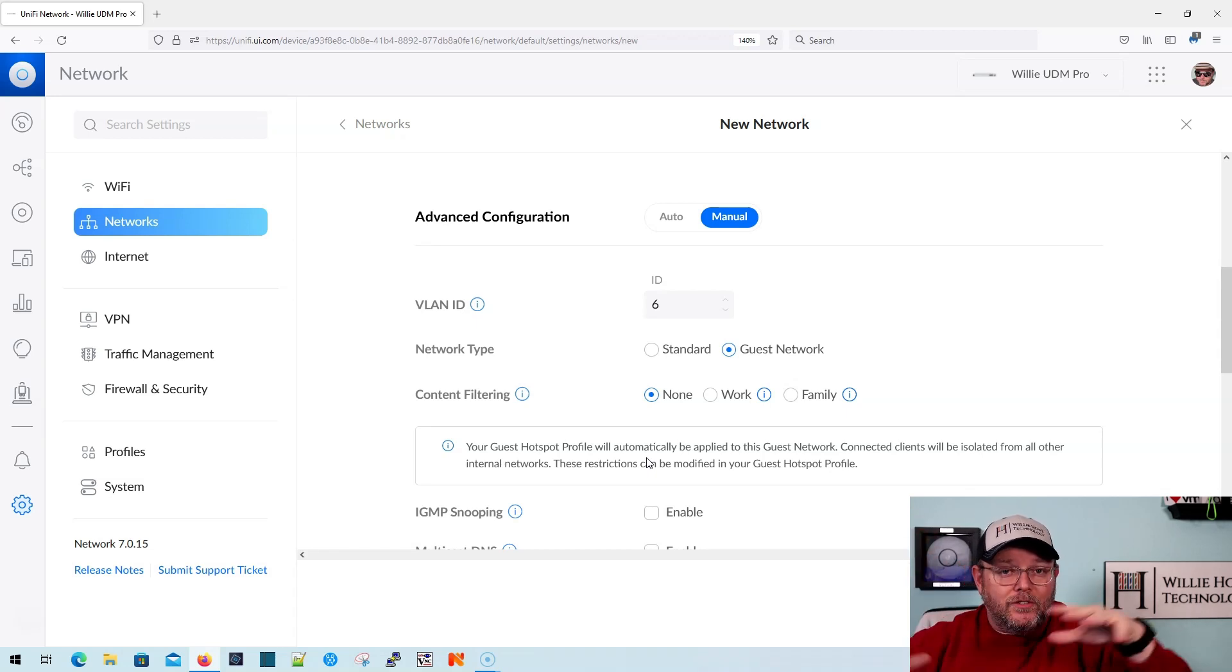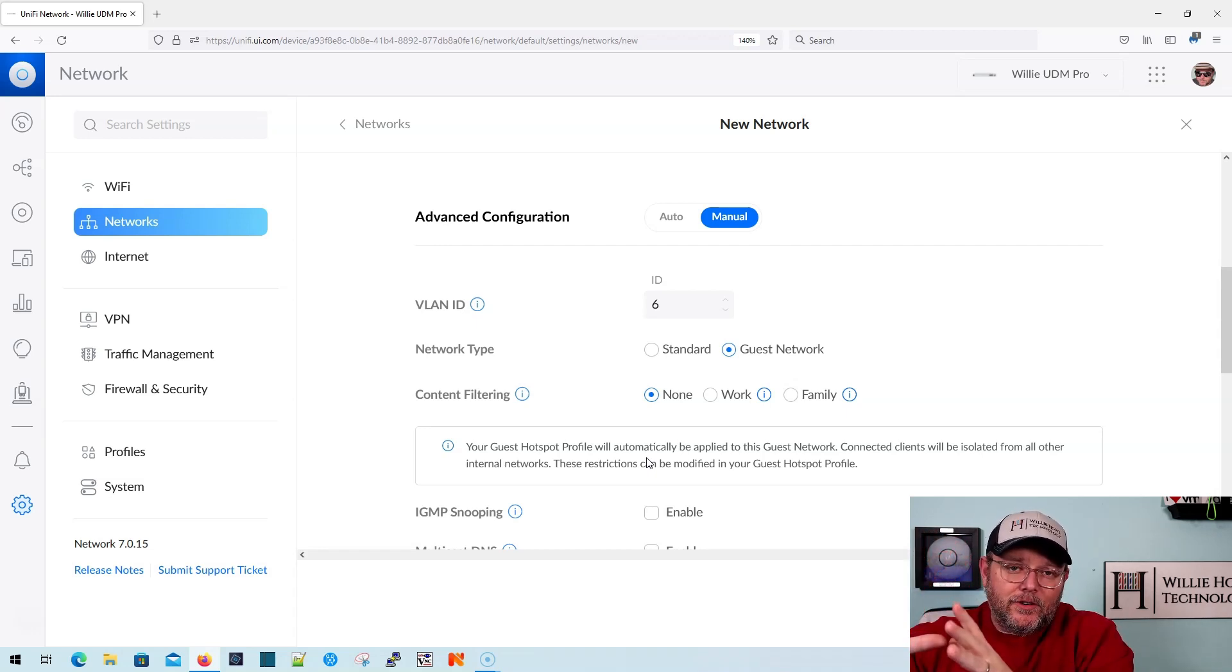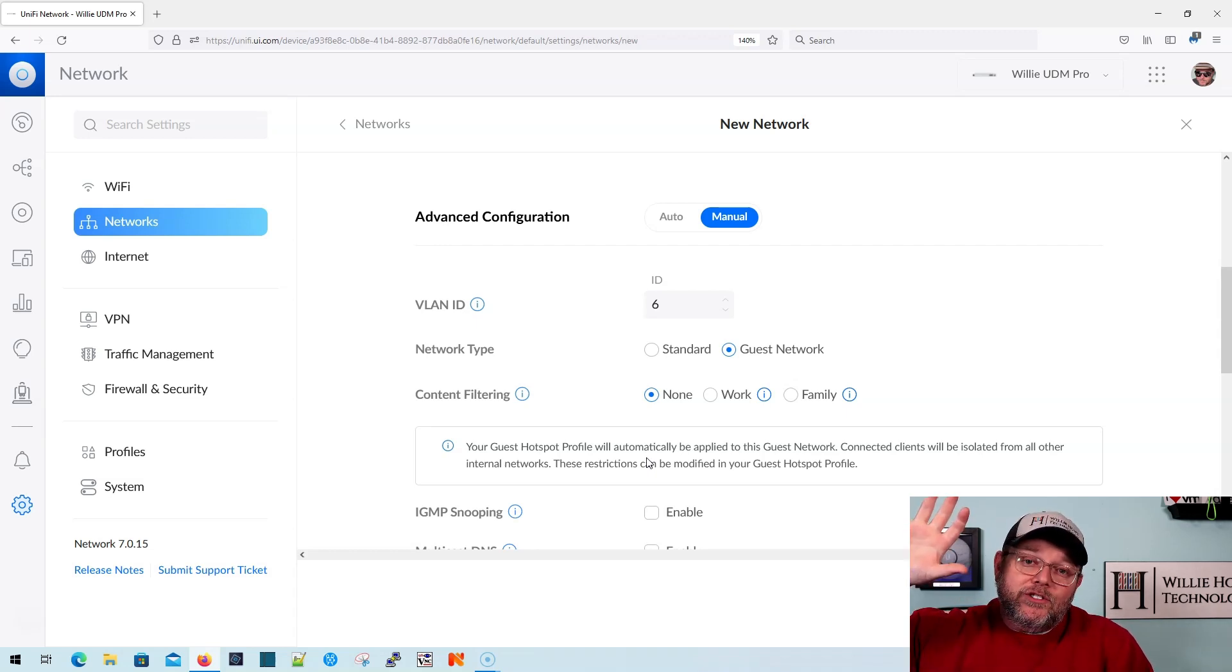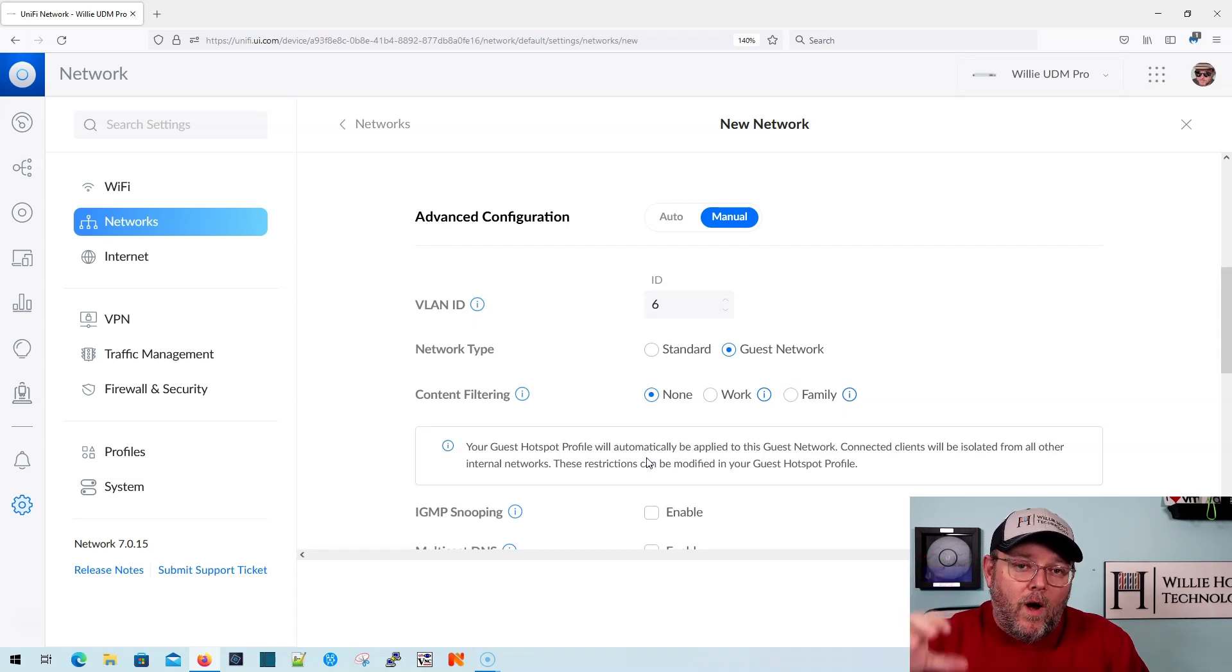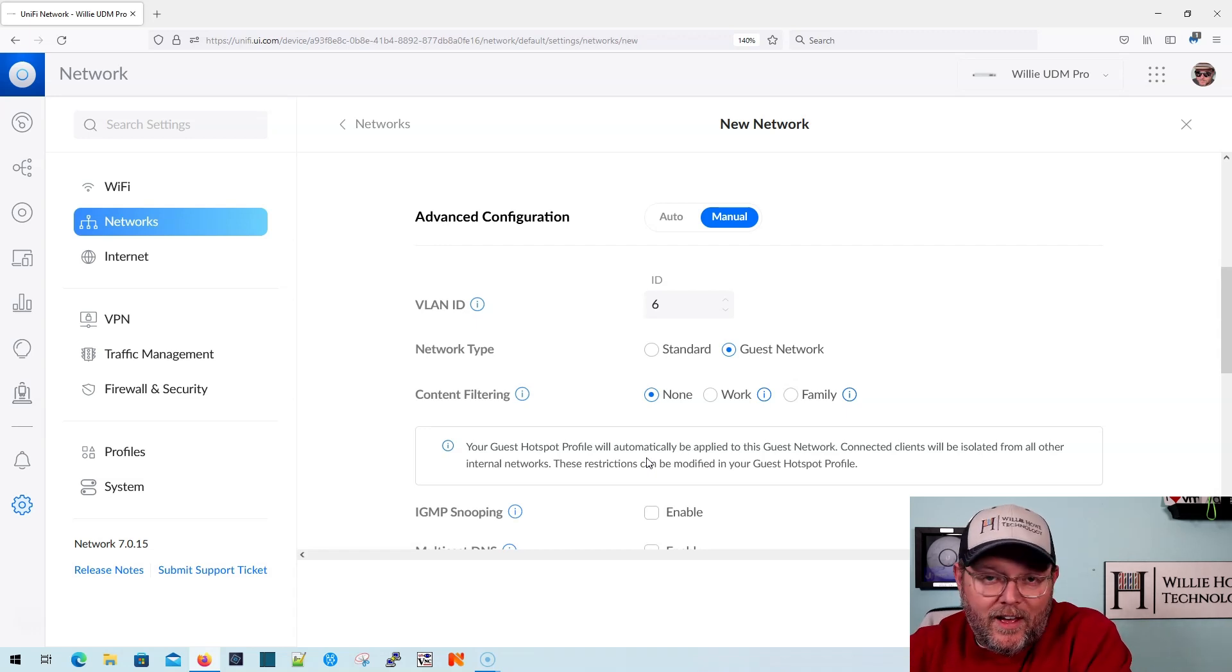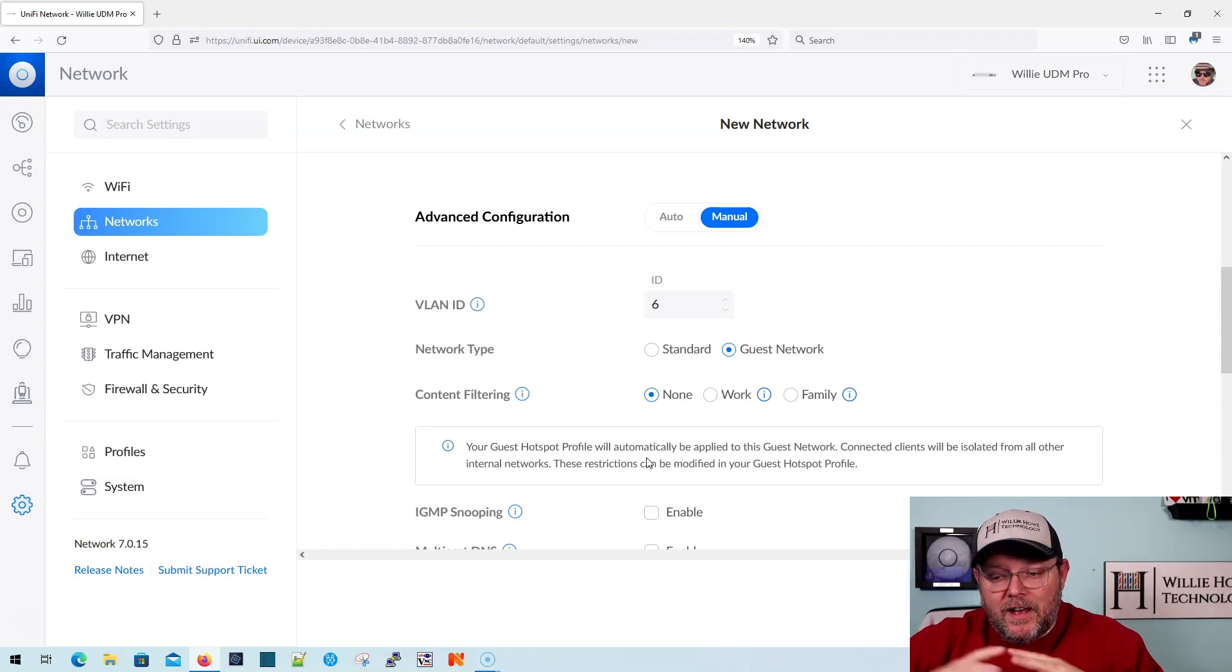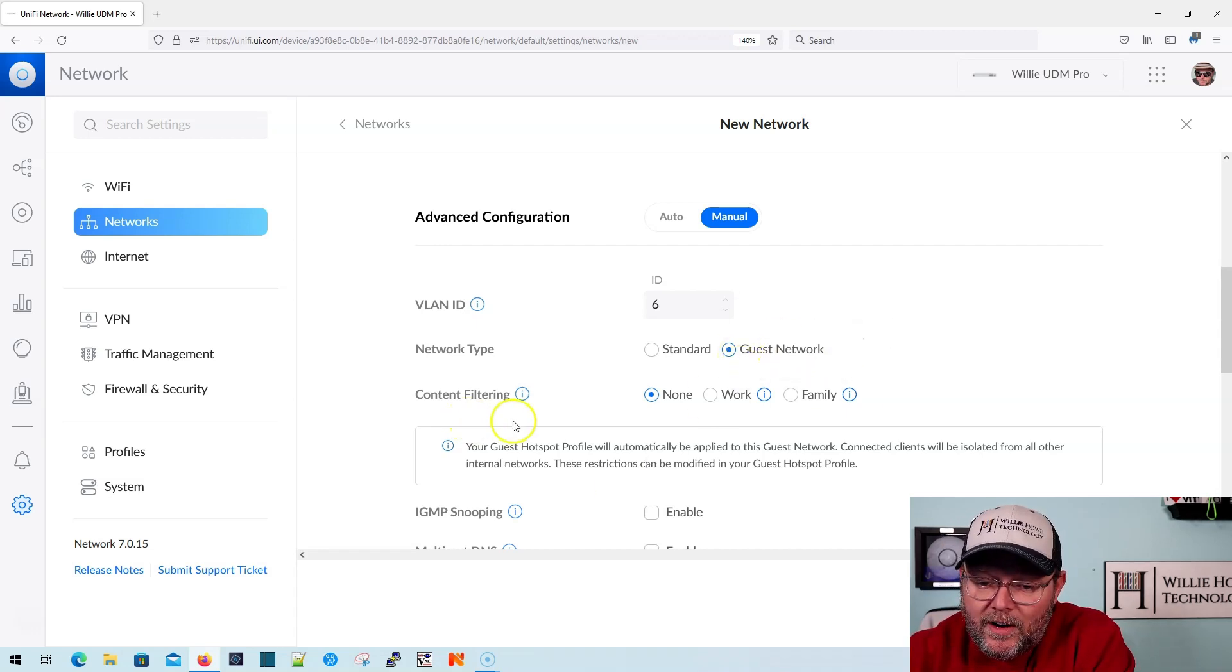When you choose guest network on the wired side, you got to remember, UniFi is doing all these things at once. It allows you to create a layer two VLAN. It allows you to then create the layer three interface. It also allows you to create a Wi-Fi network. And Wi-Fi also has a guest setup. So what we're talking about here is specifically this network type on the wired side. We're going to do another video on the guest for the Wi-Fi and the guest portal. For what we're doing, where we're applying these firewall rules very easily, this is really where you need to do it.